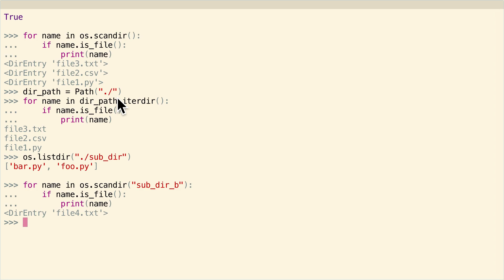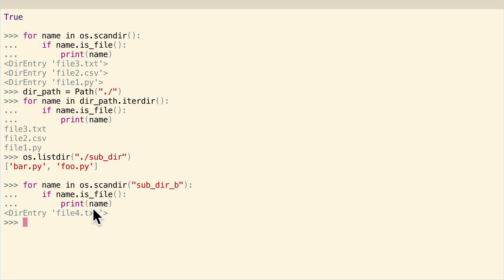They all have their advantages and disadvantages. os.listdir is really simple and easy. os.scandir and pathlib.Path have a little bit more nuance, and you can do a little bit more things with them, but you don't necessarily have the same kind of ease that you do with os.listdir. So all things to consider. In the next lesson, I'm going to cover how to actually get attributes of these file objects.